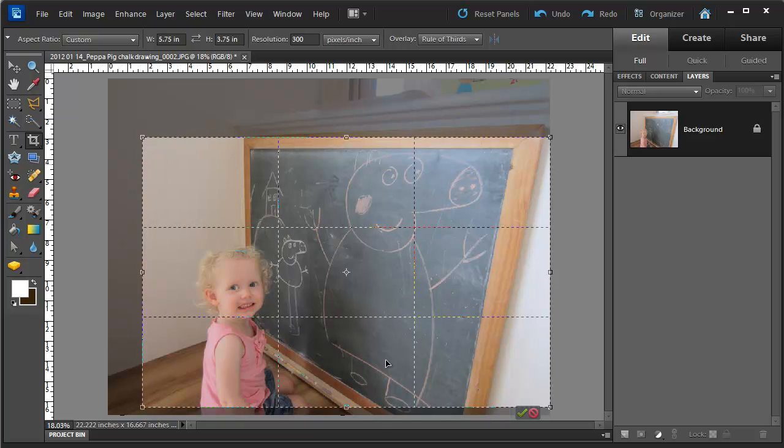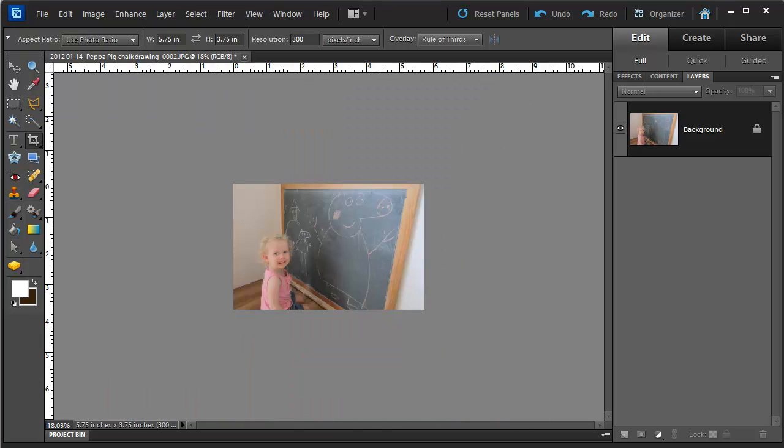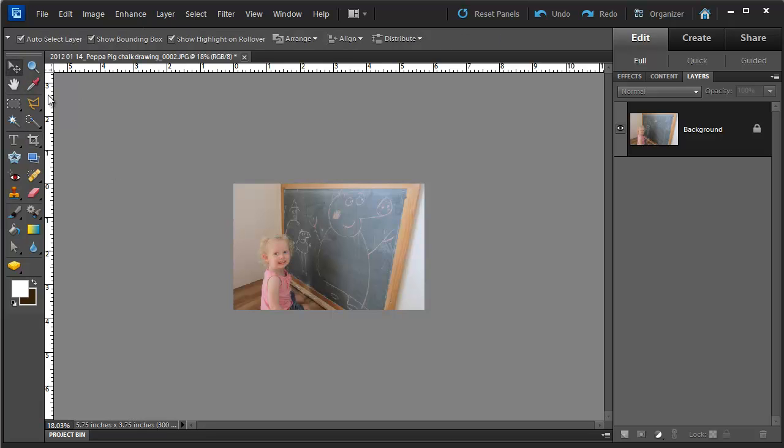Okay, I'm happy with that, so I'm going to click the green checkmark. Alright, so now we have a photograph that's not quite 4x6—it's 5.75 by 3.75.